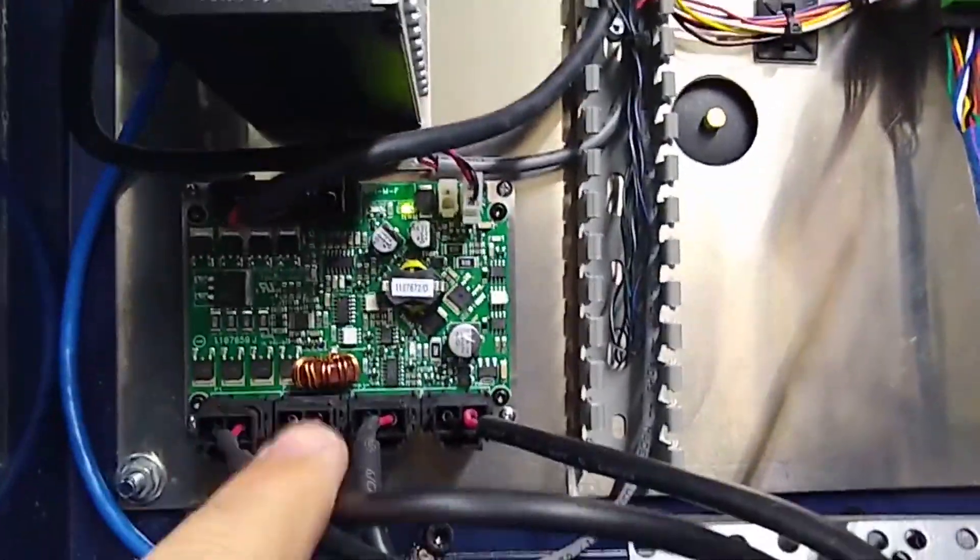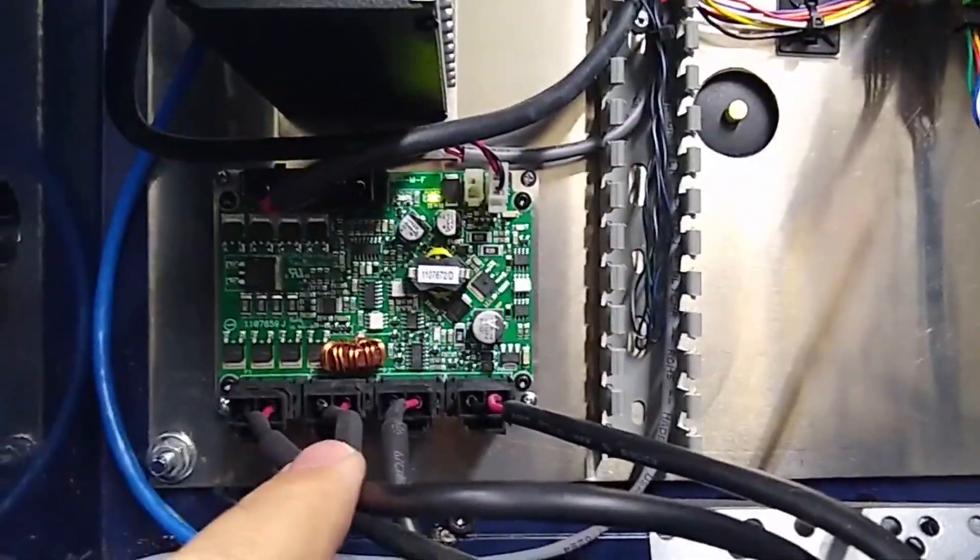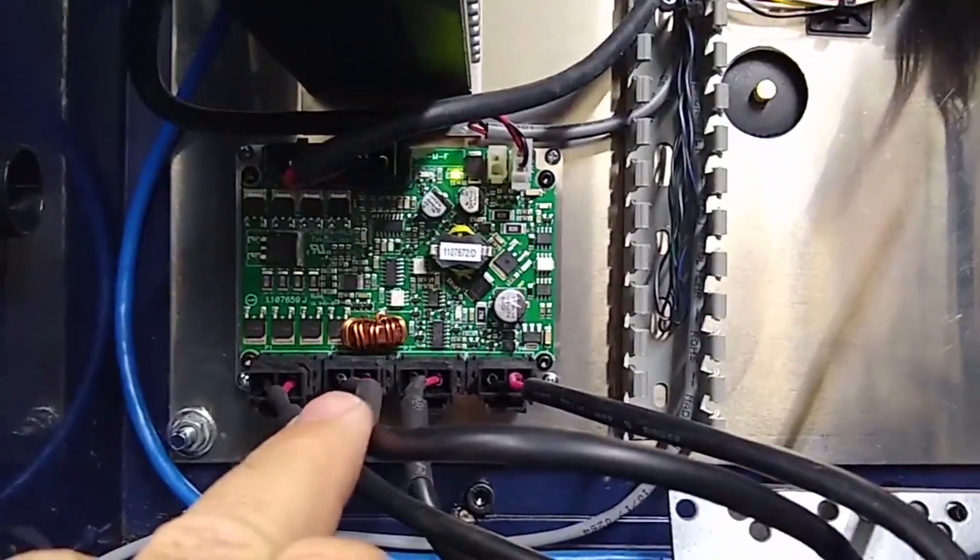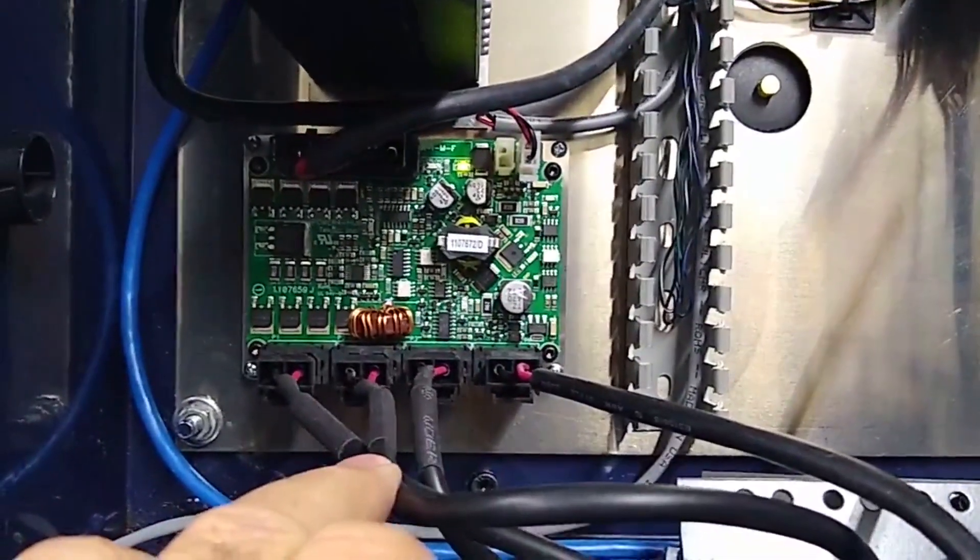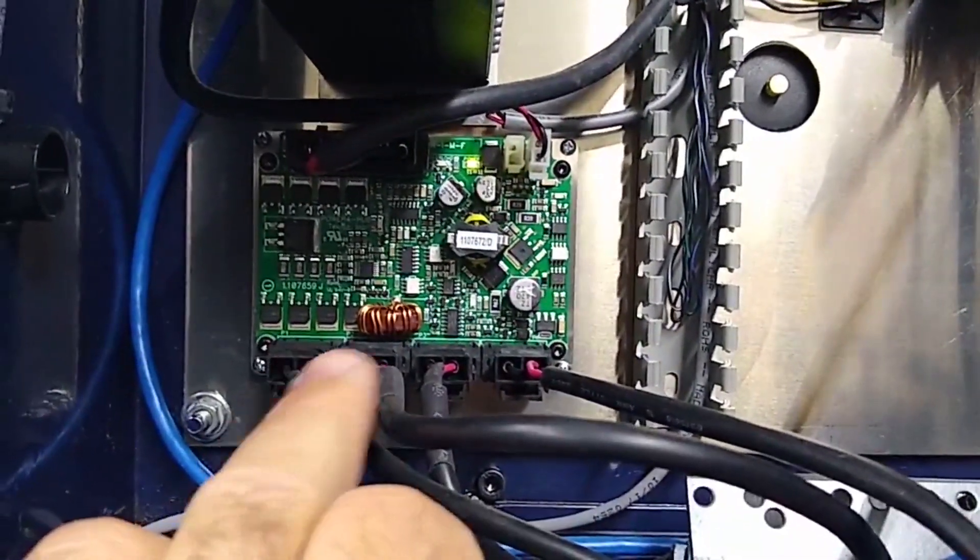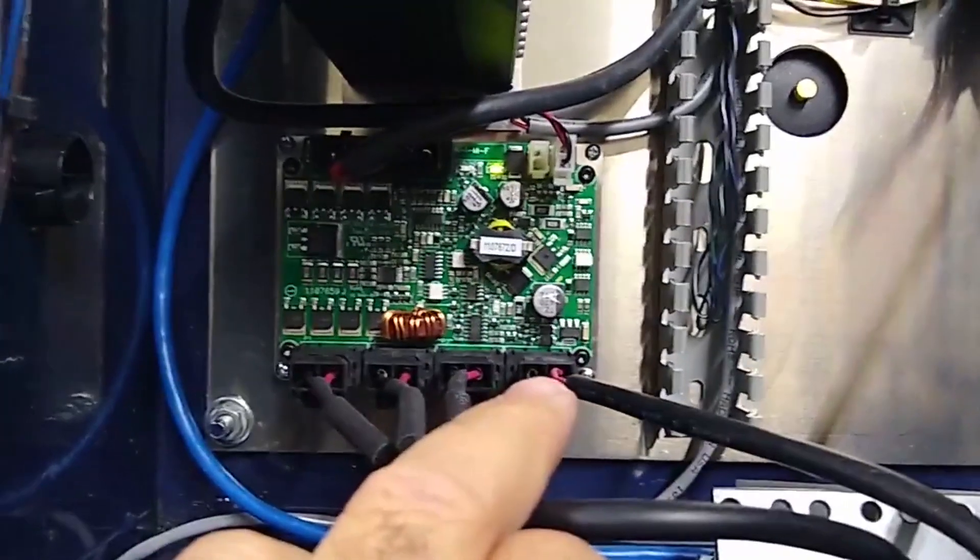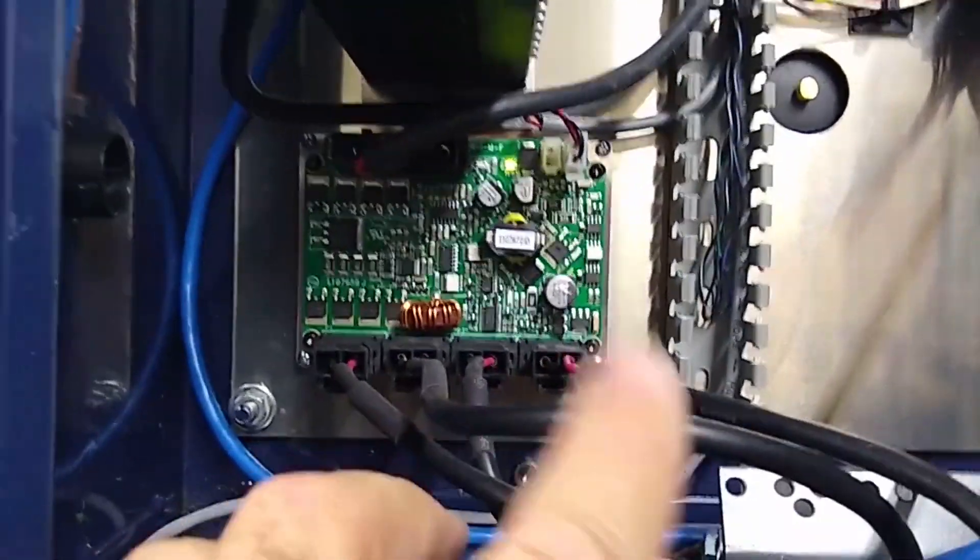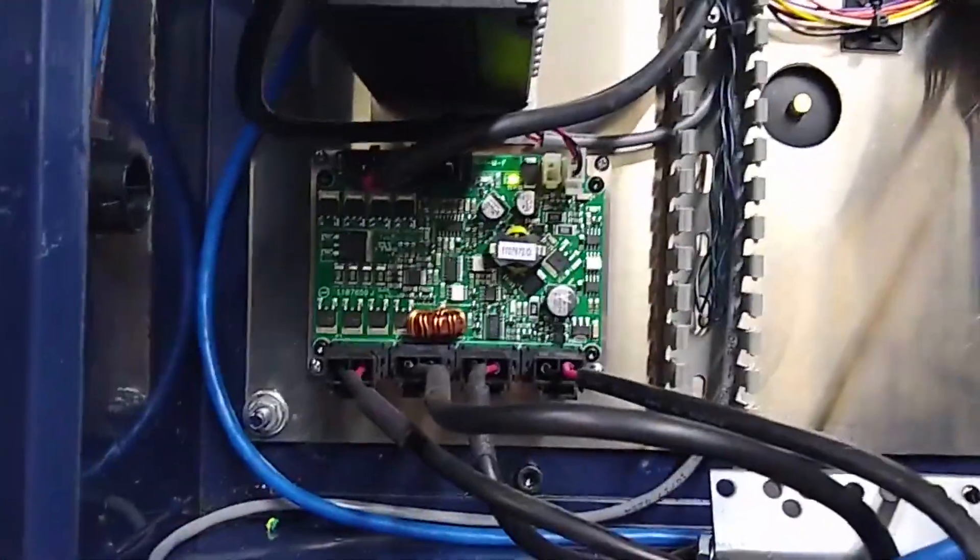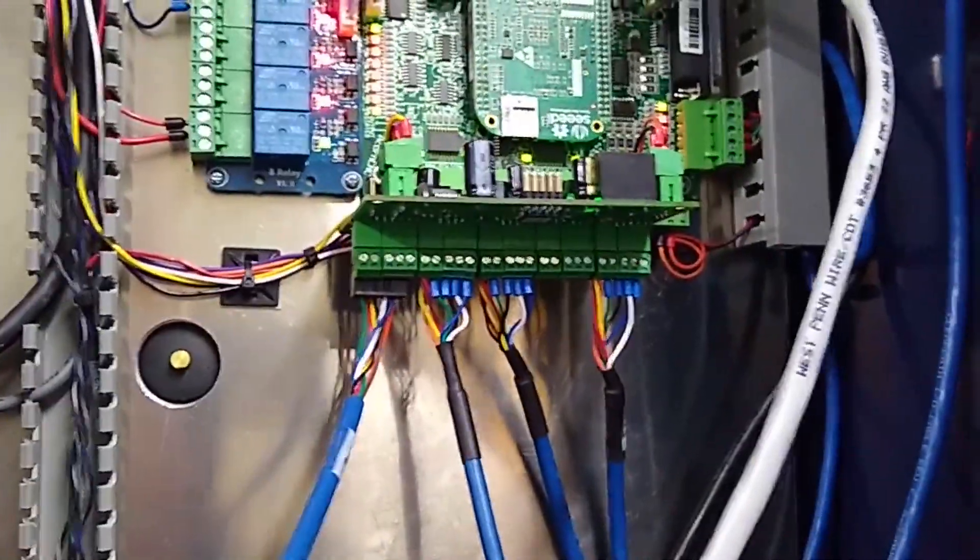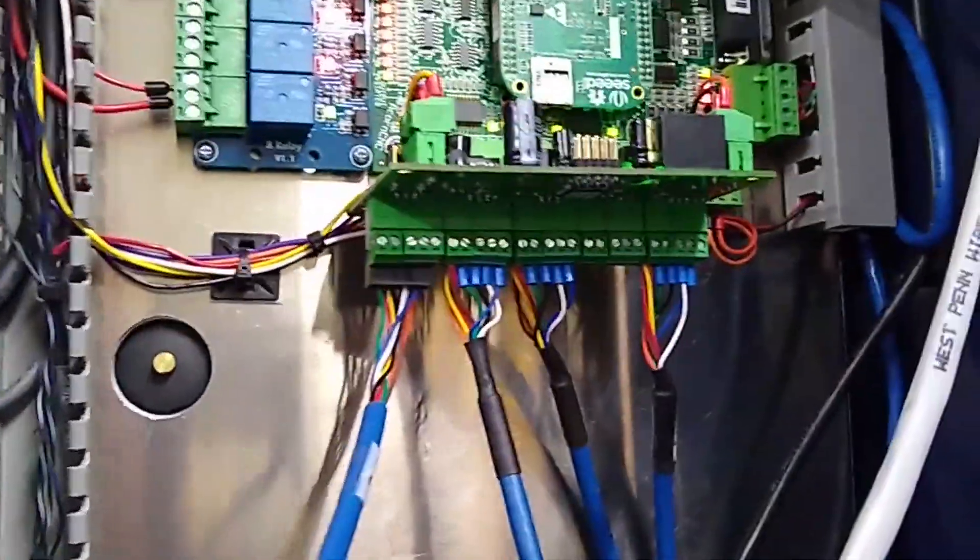I went ahead and crimped on new saber pins and got new housings so I could shorten up my power cables to the power hub there. Okay, so that's it for this video. Talk to you guys soon.